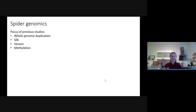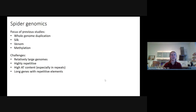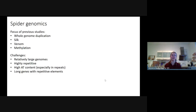There is also a group working on venom. To give a little background: previous studies on spider genomes have focused on whole genome duplication, silk evolution, venom evolution, and whole genome methylation. As has been mentioned, spider genomes have relatively large genome sizes. The species I work with has a genome size of 1.7 gigabases. Spider genomes are highly repetitive, lots of AT content, and they also have really long genes which are hard to assemble with short fragments.